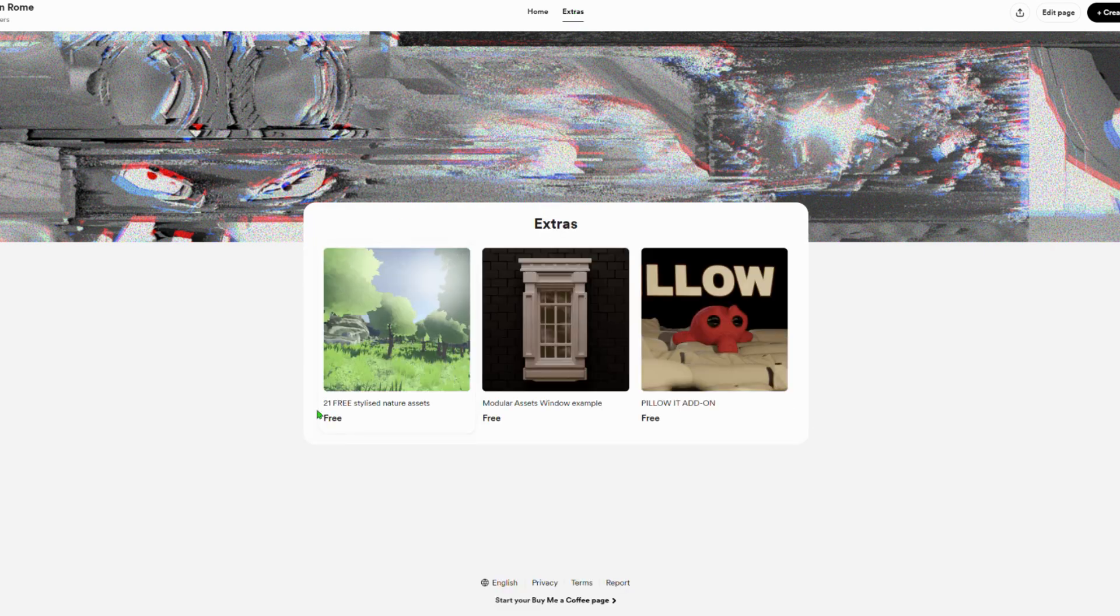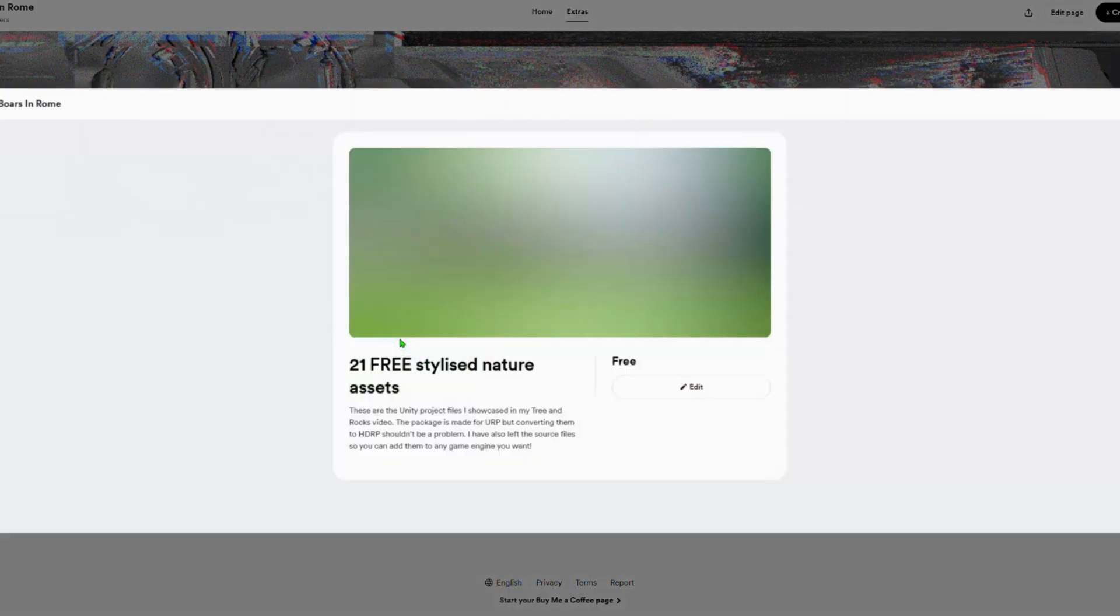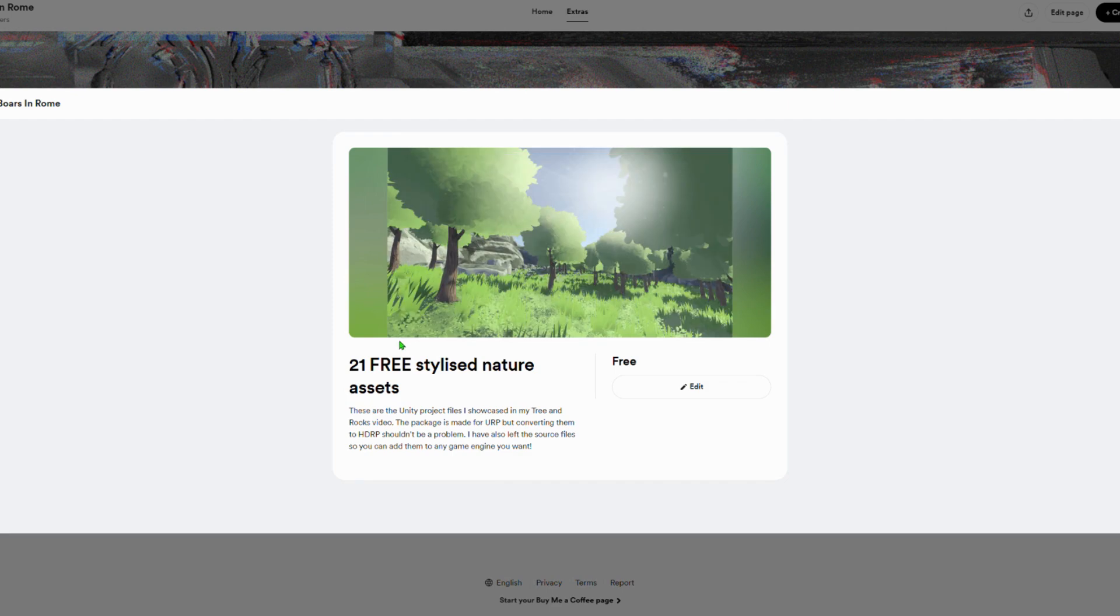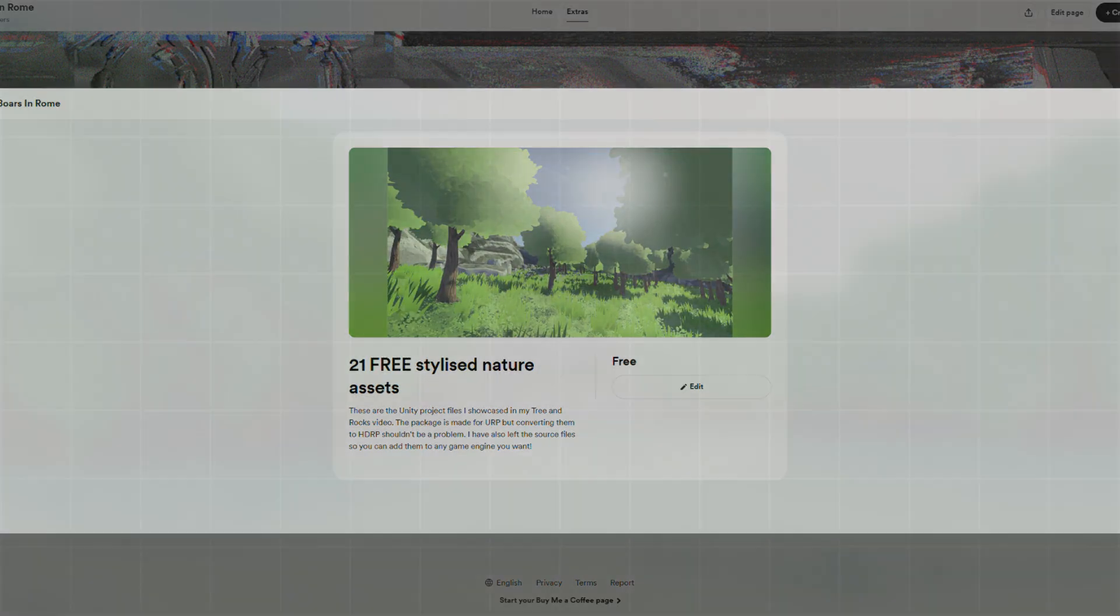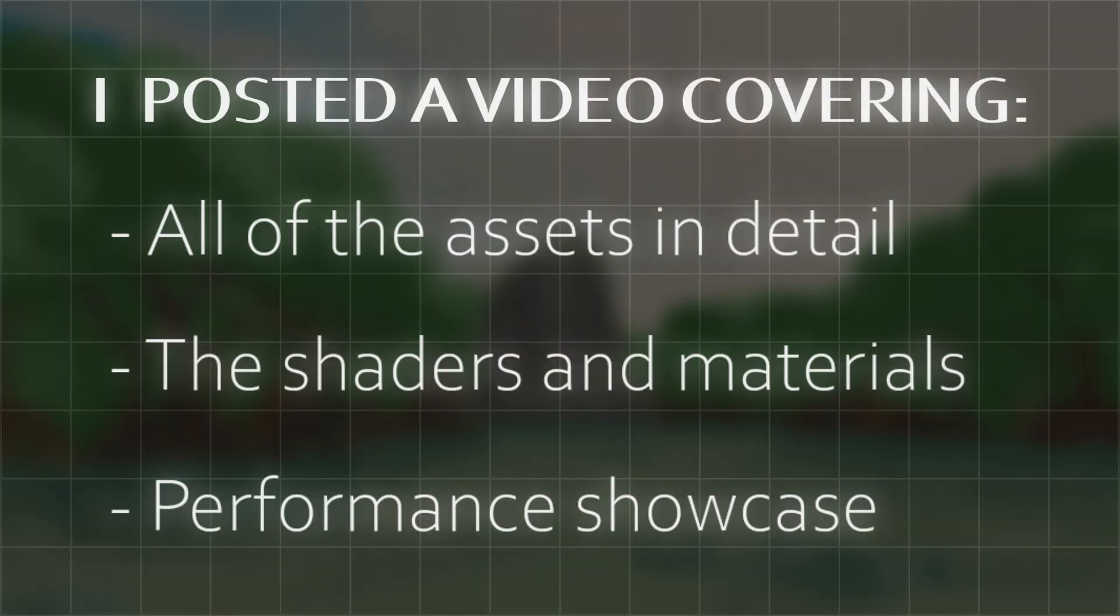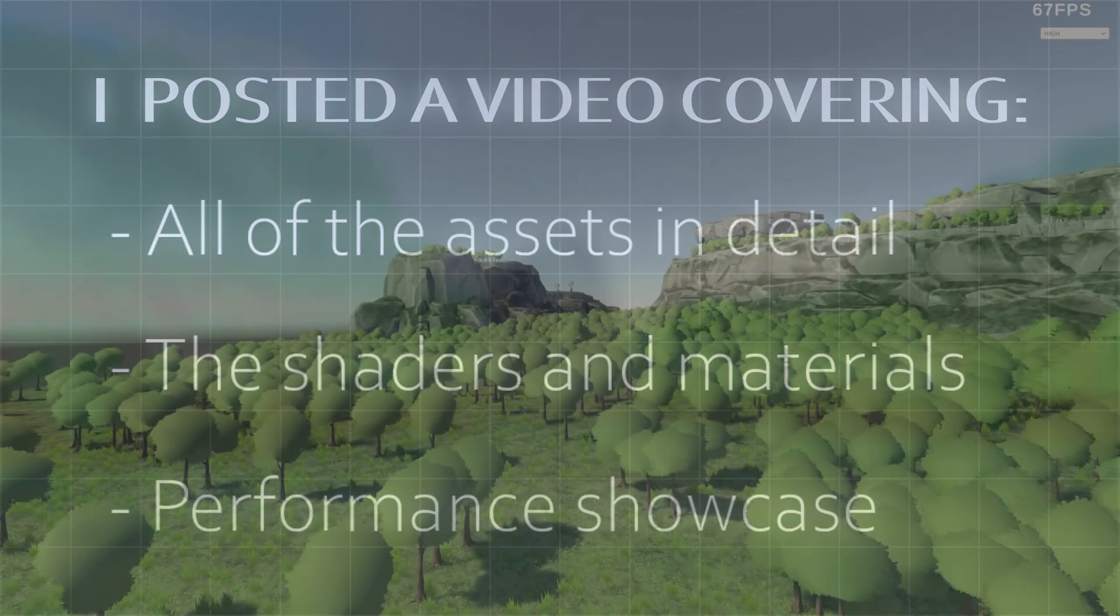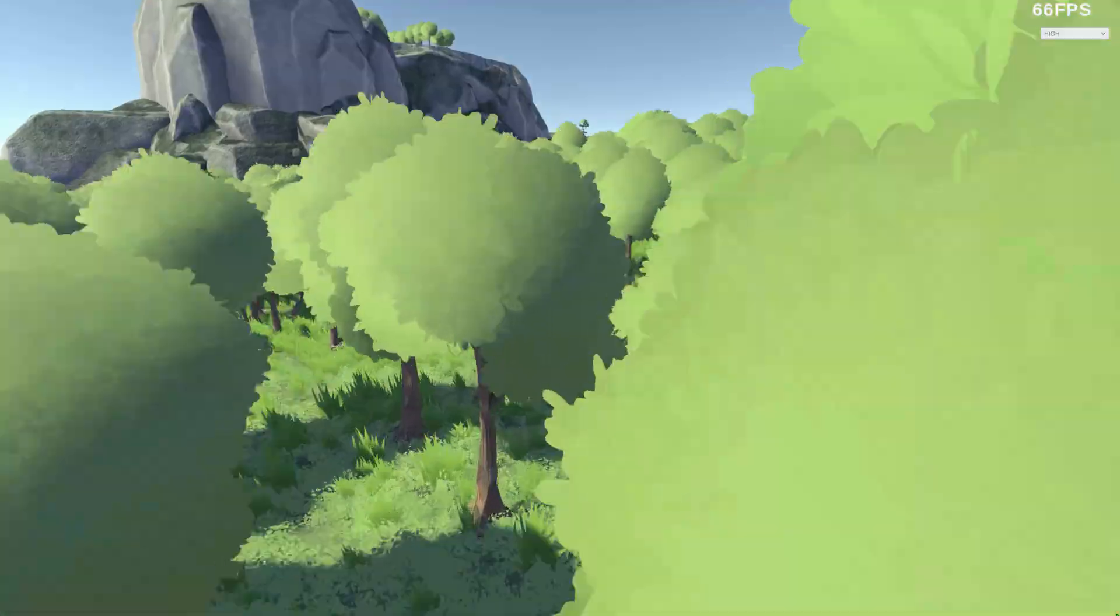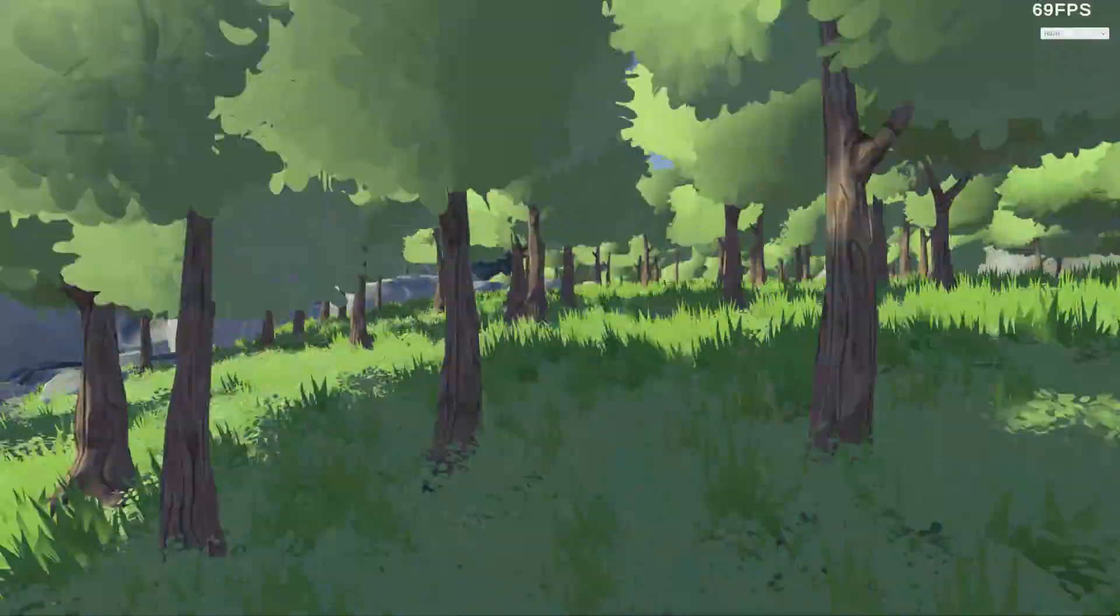If you want to support me, you can purchase the tree and rock pack on my donation page. It includes game-ready models with LOD setup, as well as all the shaders and textures. If you enjoyed this video, please let me know, and check out more of my work on my channel.